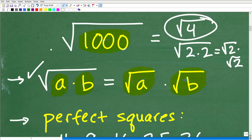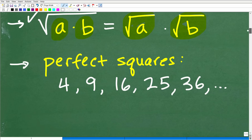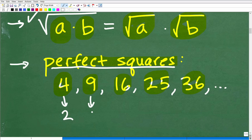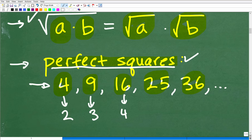We're going to need this property, and you'll also want to know about what we call perfect square factors. When factoring a number that we're trying to simplify as a square root, we want to be on the lookout for perfect squares. Examples of perfect squares are 4, 9, 16, 25, 36, and so on. Because when we take their square roots — the square root of 4 is 2, the square root of 9 is 3, the square root of 16 is 4 — we can find these without a calculator.